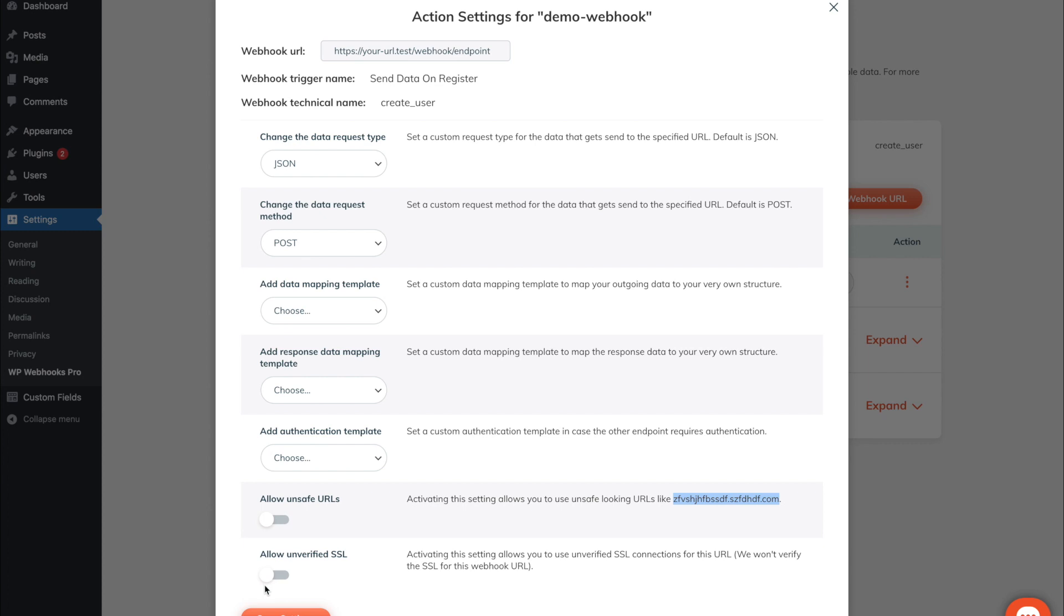The last setting in here is the allow unverified SSL setting, which means we will check against the certificate that is installed with your endpoint. In case it doesn't match, the webhook won't fire and you will see a notification within your debug log file. This setting gets especially important if you want to locally test the webhooks using a self-signed certificate.